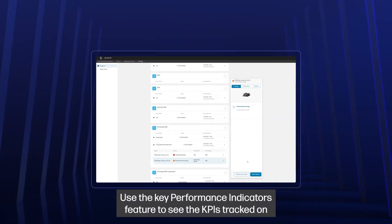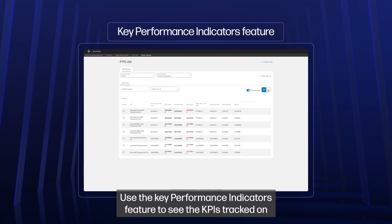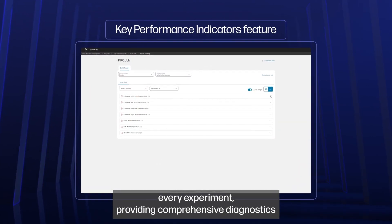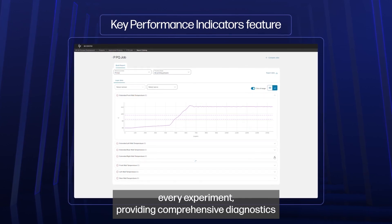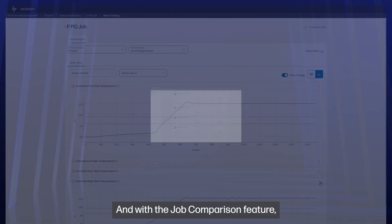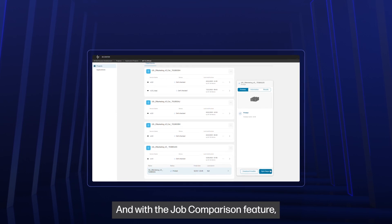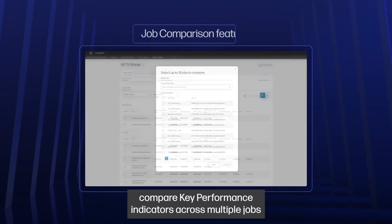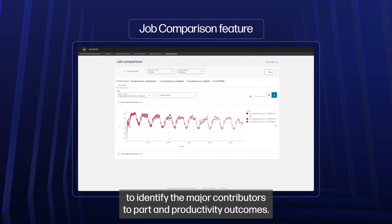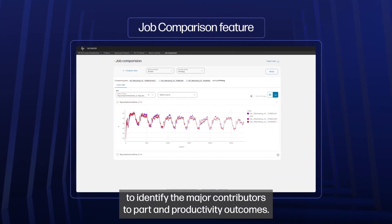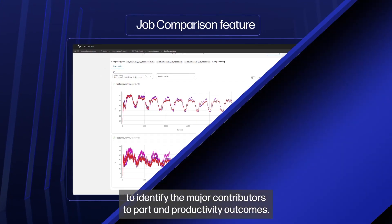Use the key performance indicators feature to see the KPIs tracked on every experiment, providing comprehensive diagnostics on printer performance. And with the job comparison feature, compare key performance indicators across multiple jobs to identify the major contributors to part and productivity outcomes.